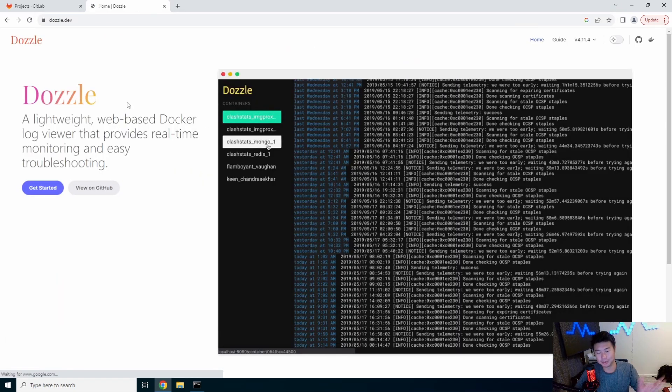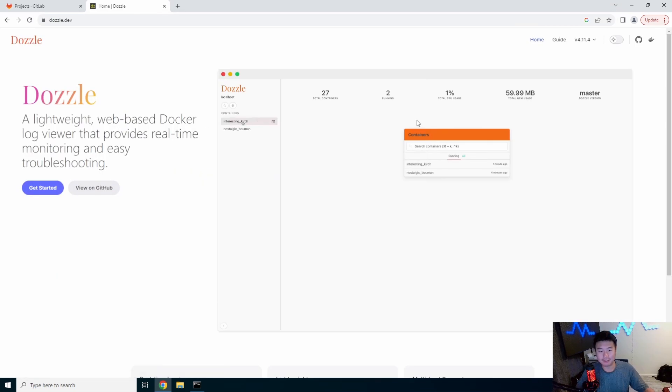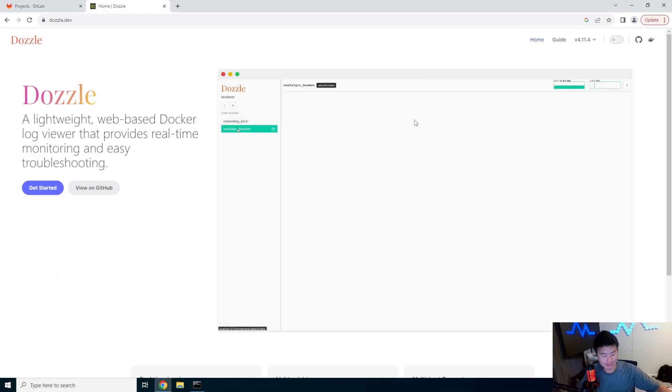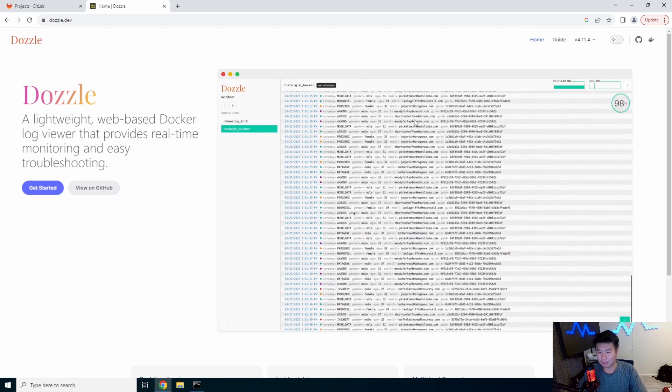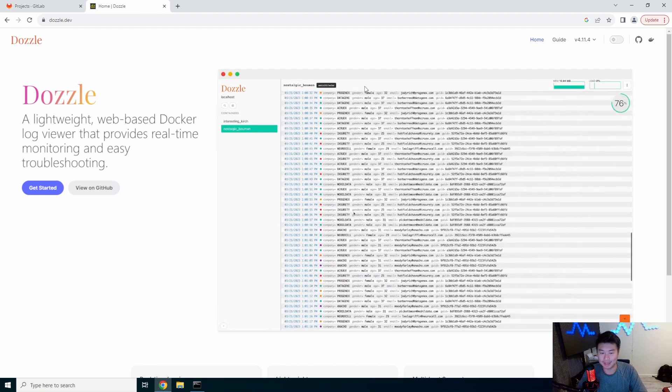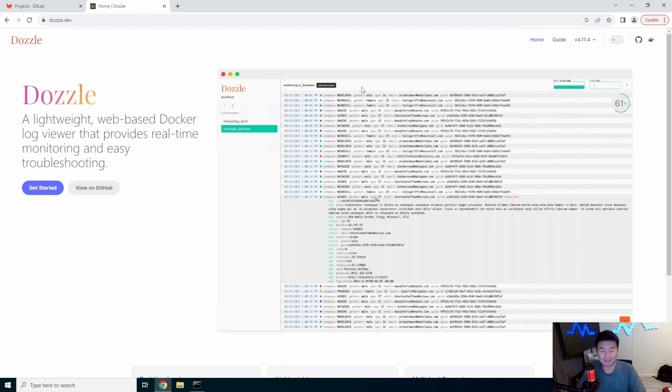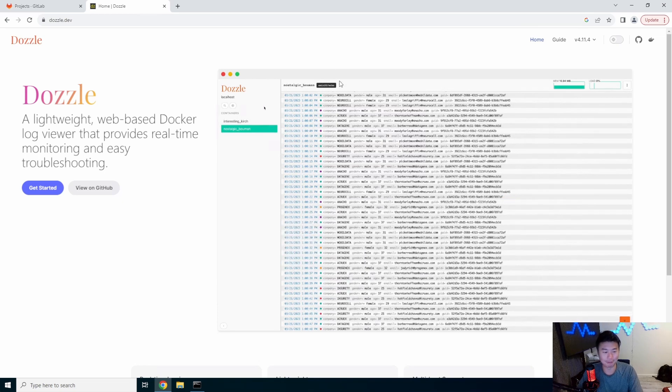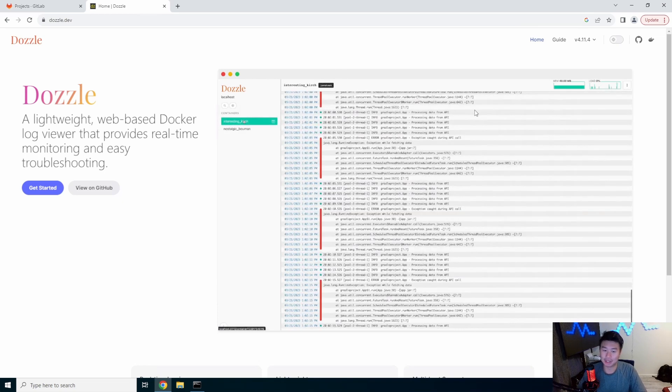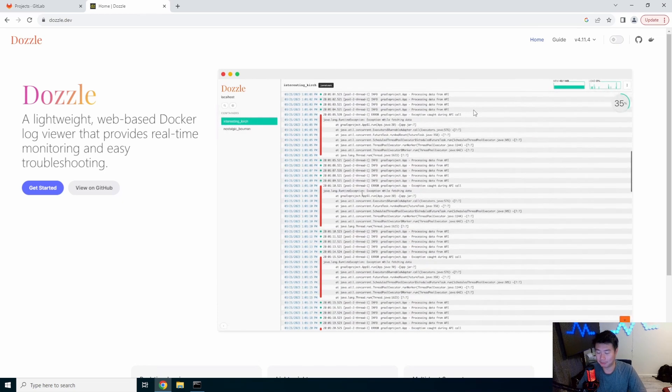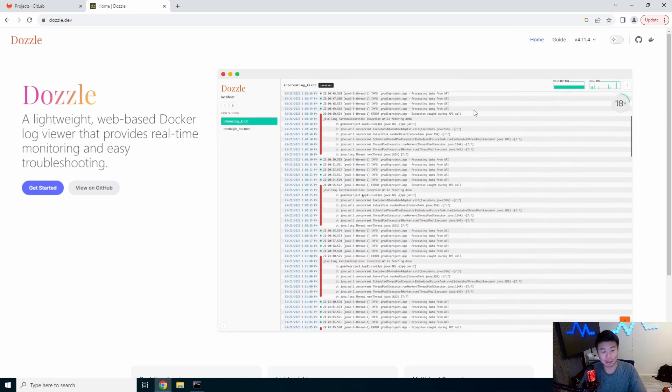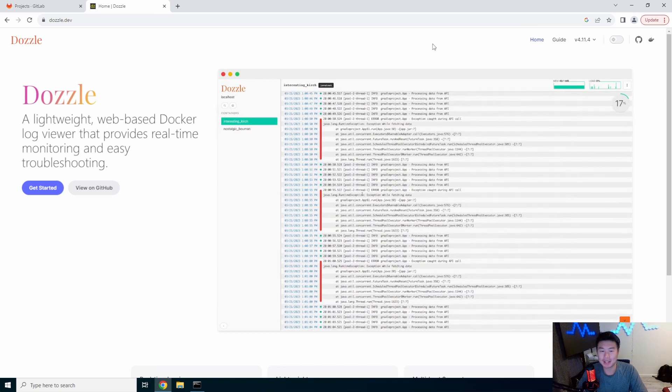So Dozzle was another fun find that I found on the self-hosted subreddit. It's pretty cool like the amount of stuff that you can just find on the self-hosted reddit. So if you are looking for more self-hosted ideas, go check it out.